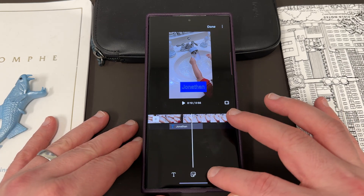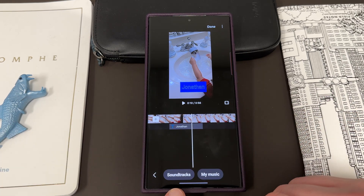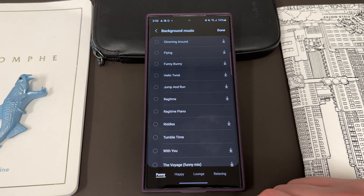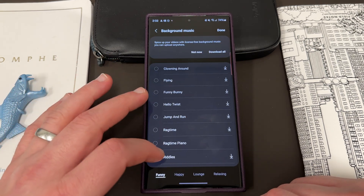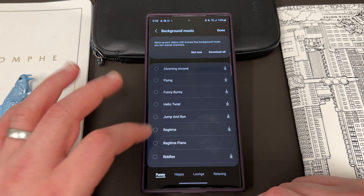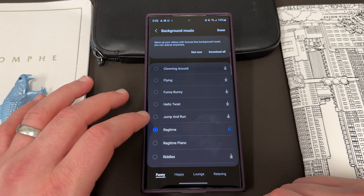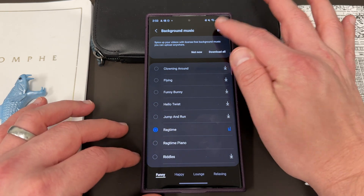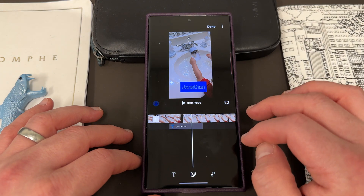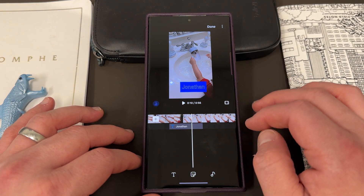And then lastly, in terms of editing options, you have soundtracks and my music. For soundtracks, you can get different background music that are available directly in Studio. You can insert those and have that clip play right in the video.